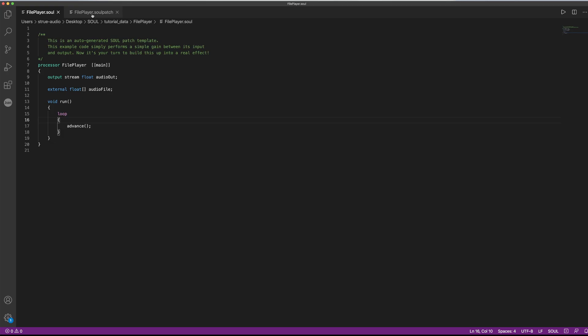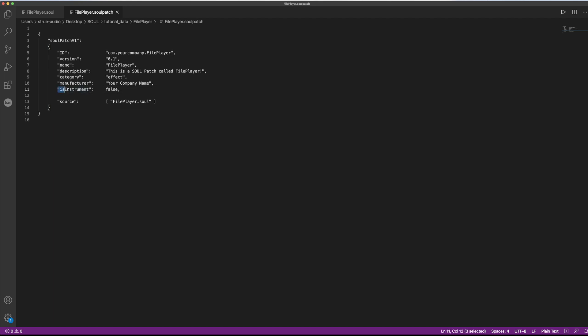To solve this, we need to open this other file that we keep getting, this .sol patch file. We can see that it very much looks like a .json file, and it has a similar purpose in the sense that it is a container for information that the host application needs in order to run a patch. You can think of it as some sort of plugin standard, similar to VST or AU, but with some other capabilities.